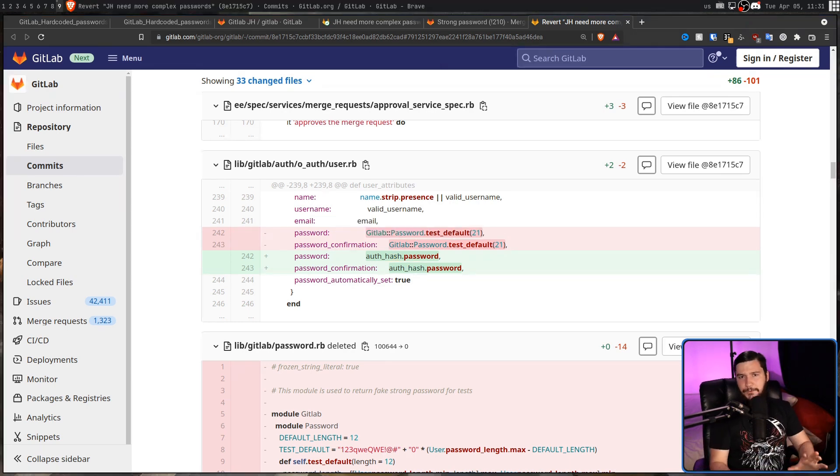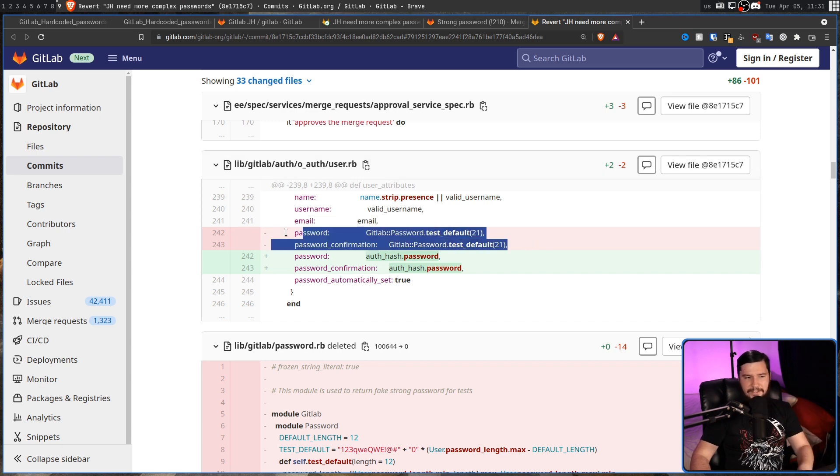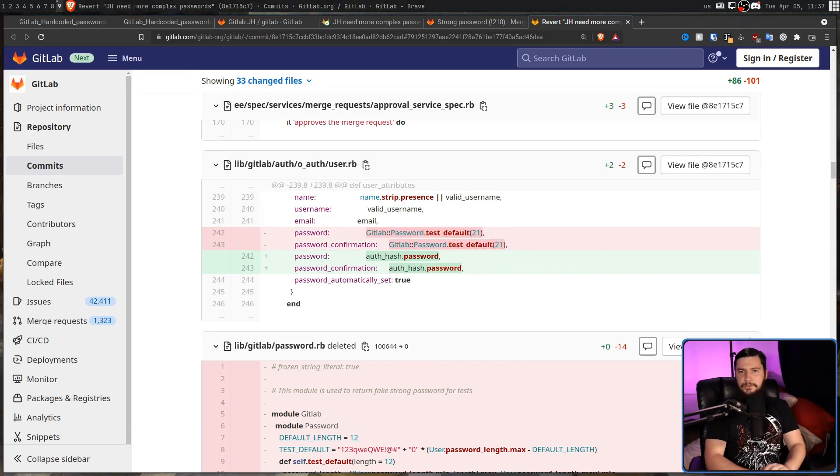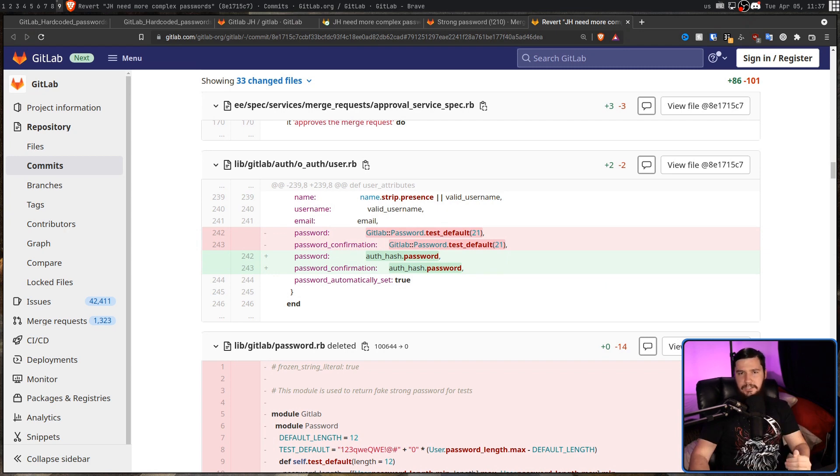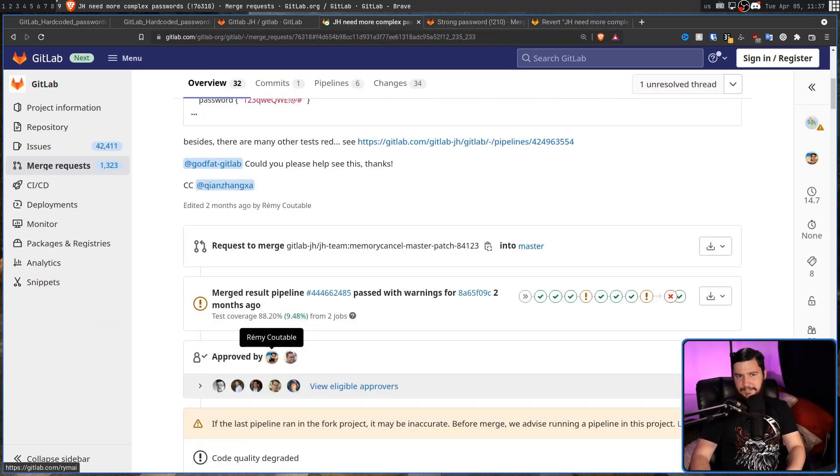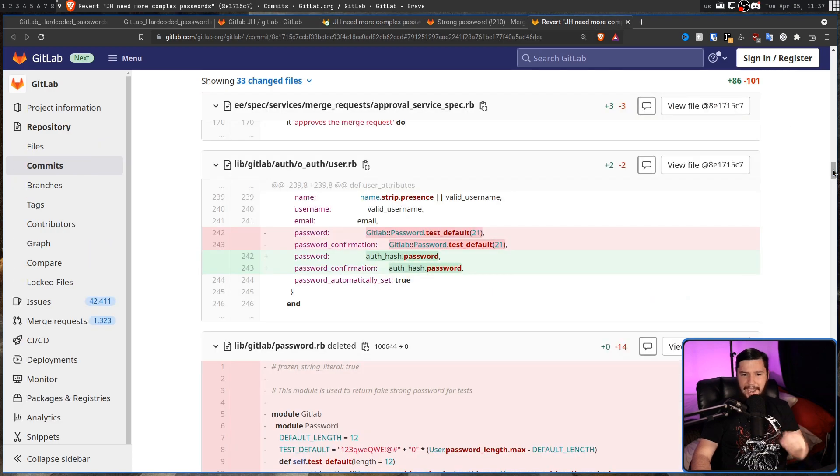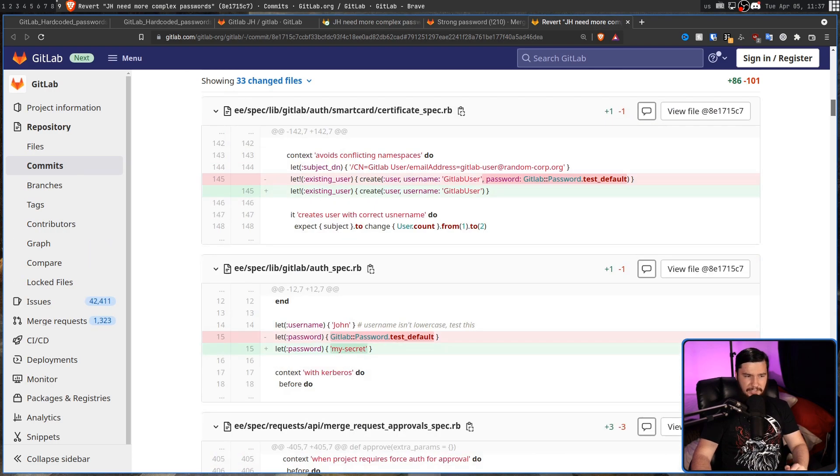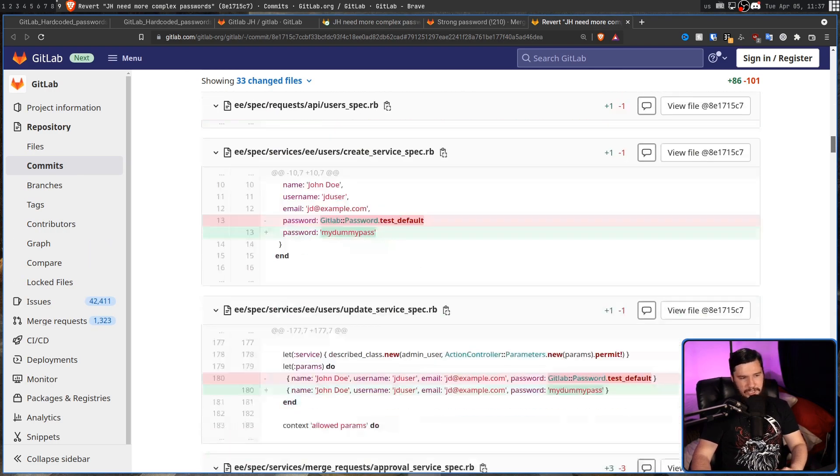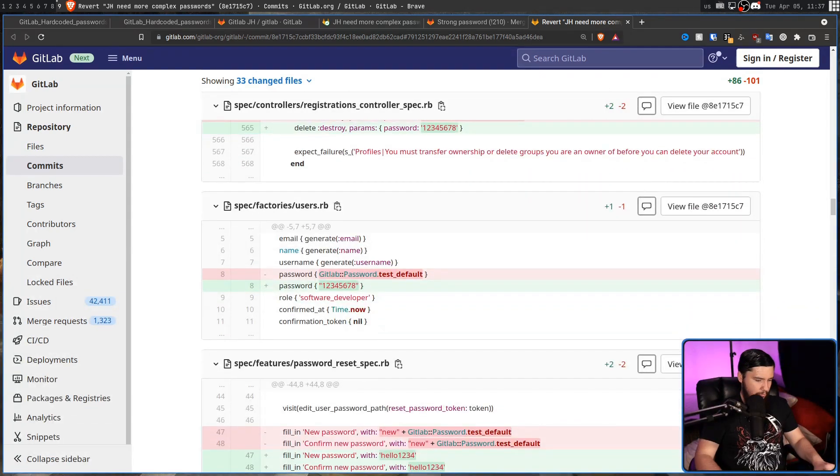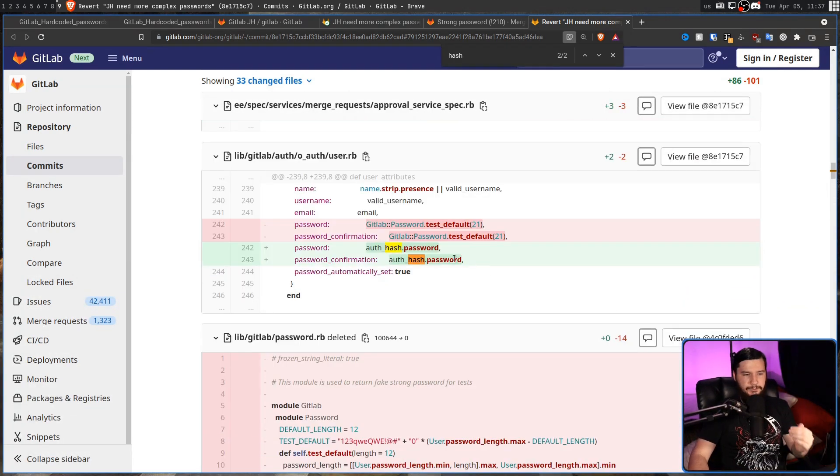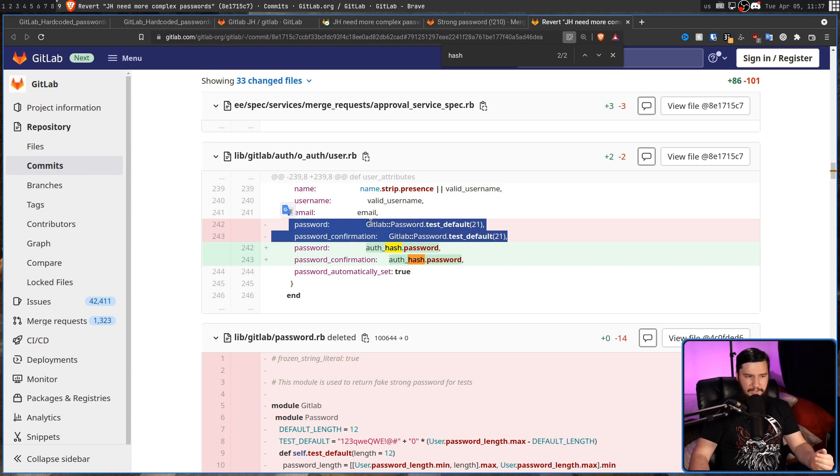I'm not super well versed on the GitLab code base, but at least from what I can tell, this is where the problem occurred. What still confuses me though, is I have no idea how this code was merged into the code base. So apparently, two separate people approved this. So two separate people looked at these changes. They scrolled through and were like, okay, this is changing this, changing that, changing that.